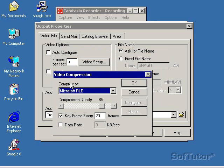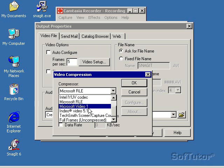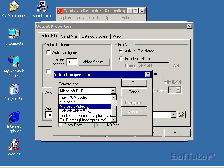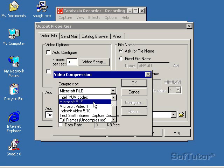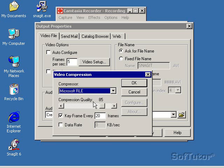If you're using an application that has more colors, like Photoshop, or if you're going to do a rendering product, if you have lots of pictures and high resolution, then use Microsoft Video 1 as your recording compressor.